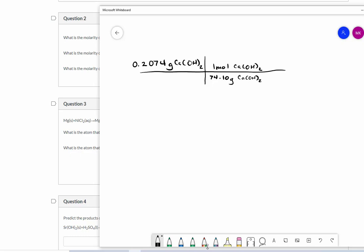So I do this arithmetic and I get 2.7989 times 10 to the negative three, and that is moles of my compound here. Now I leave that number in my calculator. Then I'm going to divide those moles by the total solution volume, which we are told is 40 milliliters, but I need to convert that into liters.